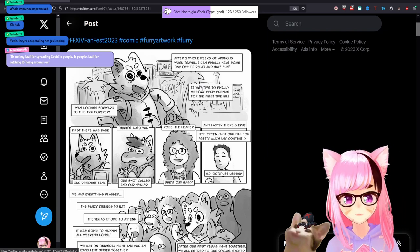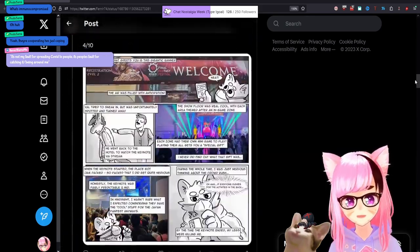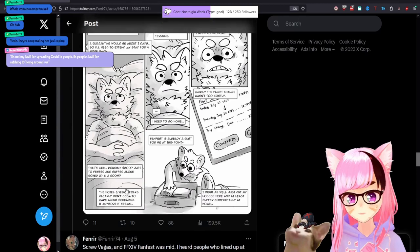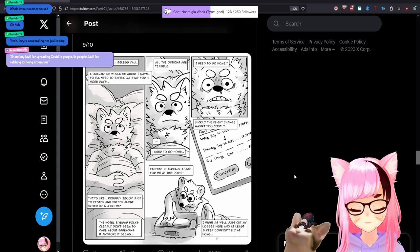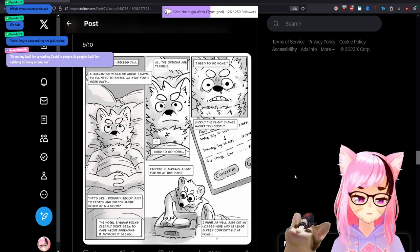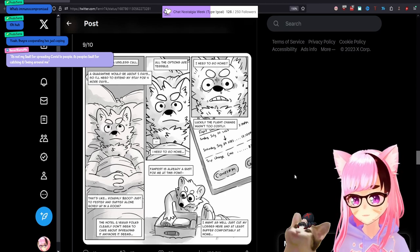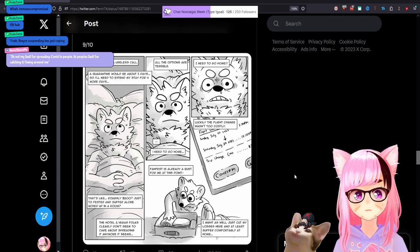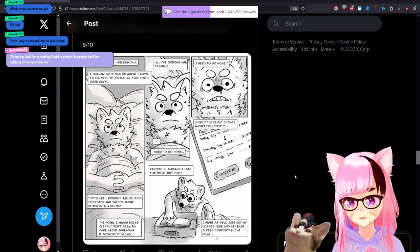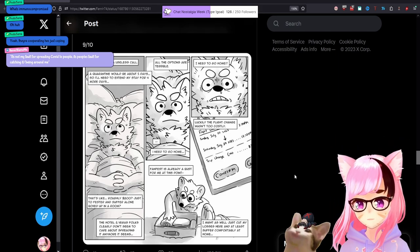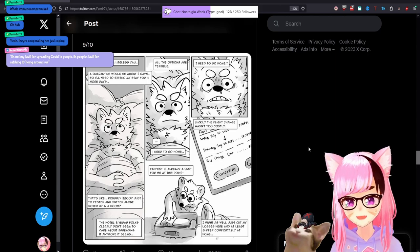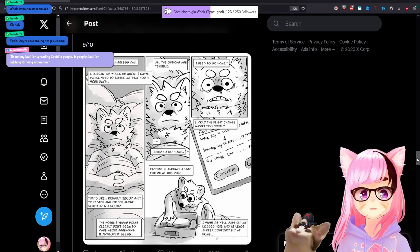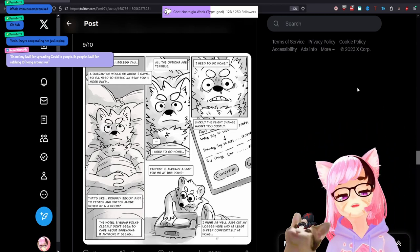And the fact that this, this person thought, A, it was a good idea to make this comic, and B, including this comic, little tidbits like the hotel in Vegas folks clearly don't seem to care about spreading it anymore, is the most hypocritical, borderline sociopathic way to think about this. I'm not, I'm not going to psychoanalyze this person. I'm using a hyperbolic example. Perhaps narcissism is a better word. It's not my fault for spreading COVID to people. It's people's fault for catching it and being around me. Yeah. Yeah. It's literally that it's, but my vacation, but me, but my FanFest trip would be ruined. I'd have to pause it. If I had to go home, I'd have to lose out on this opportunity.